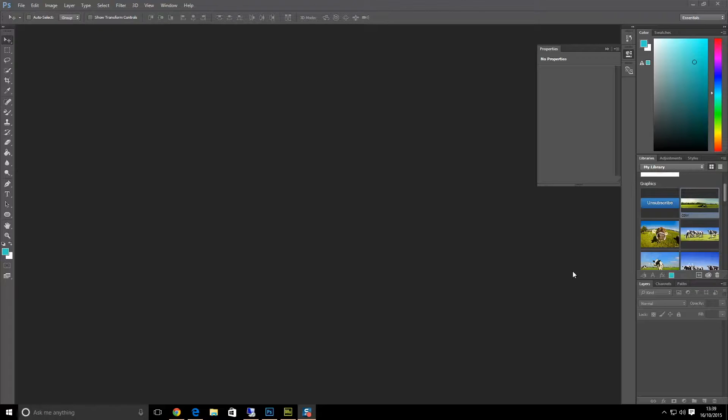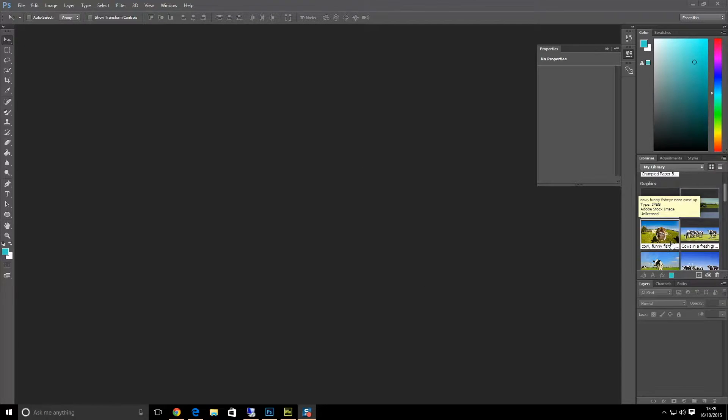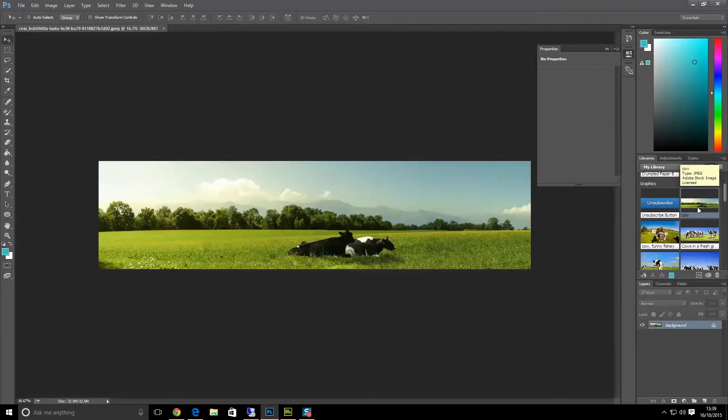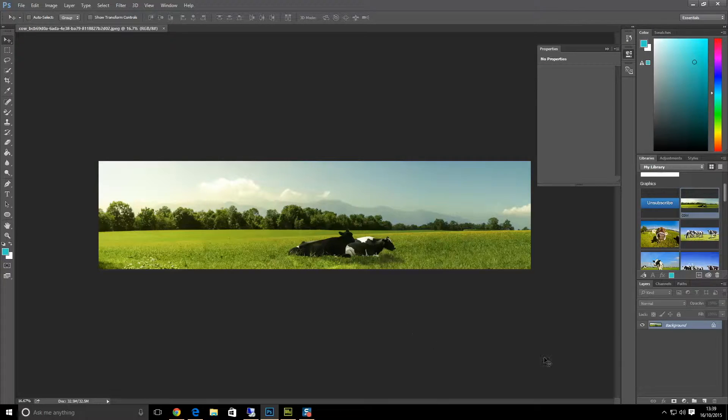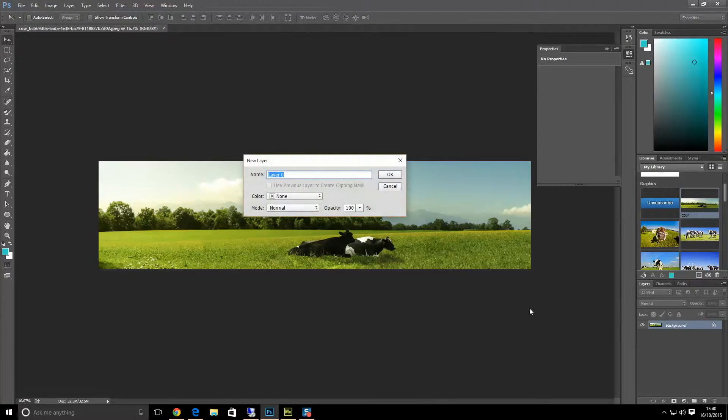If you haven't already got your image open, open an image up. I'm just going to pick one out of my Creative Cloud. The first thing we need to do is unlock the actual image. You can see here with the little padlock there, we need to double-click.